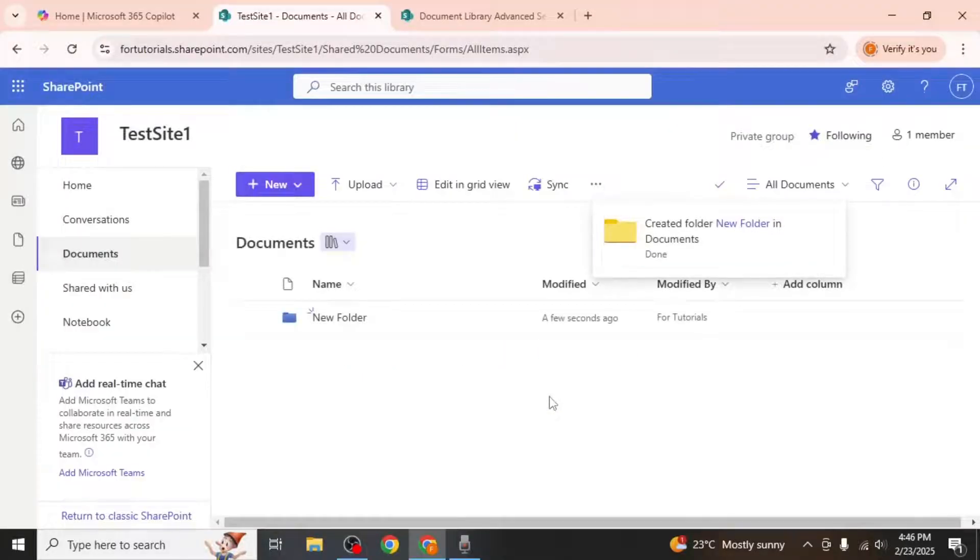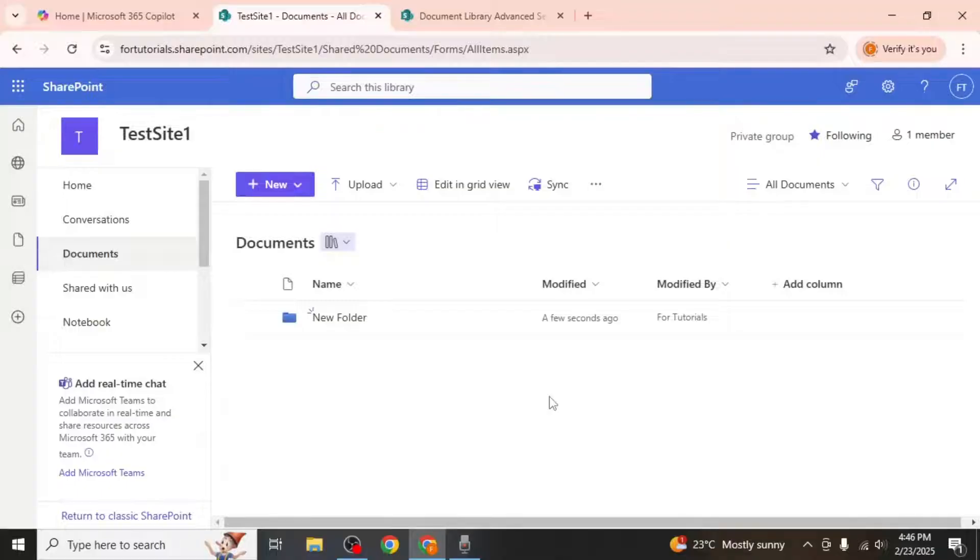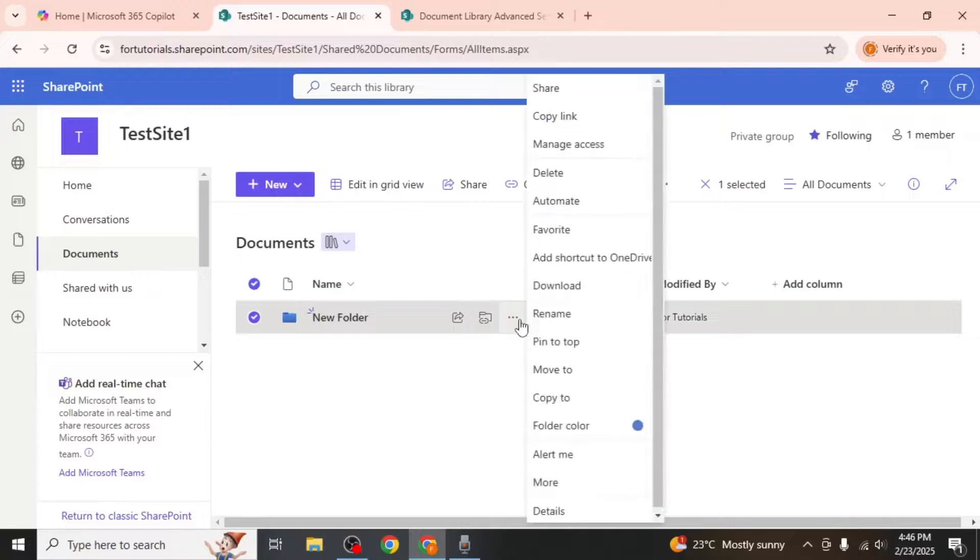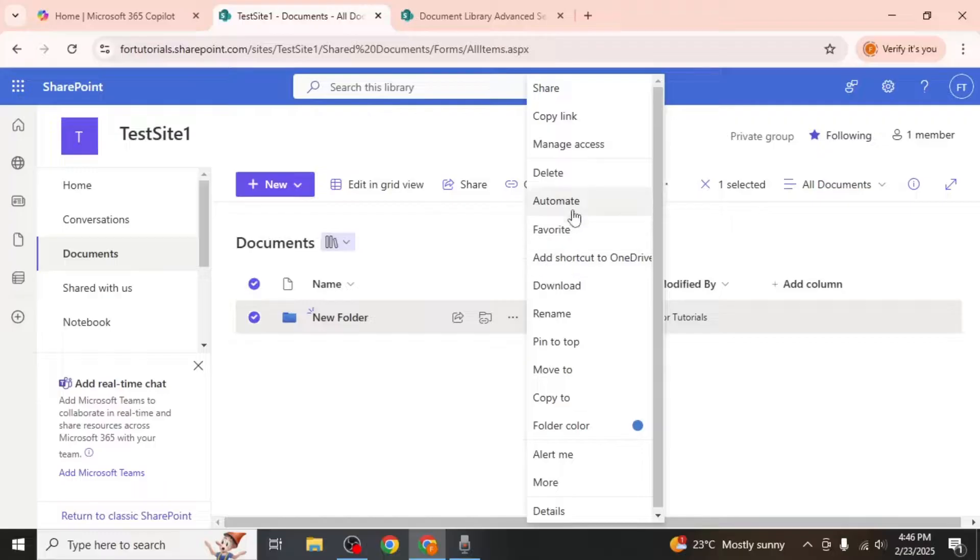Your folder will now appear in the documents section. To make changes to the folder, hover your mouse over it and click on the three dots that appear. From here you can move the folder, download it, rename it, or delete it.